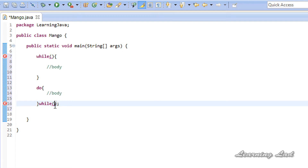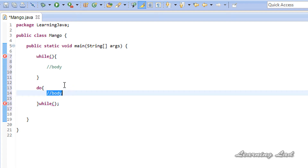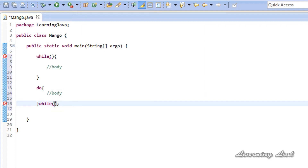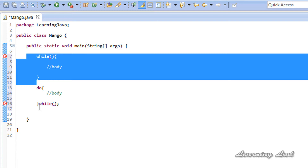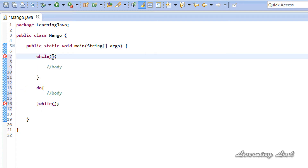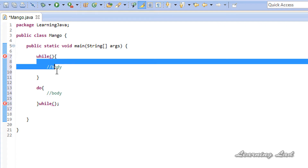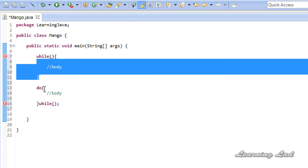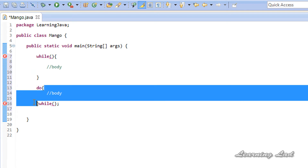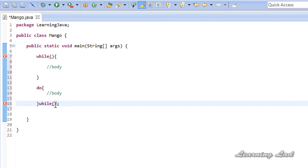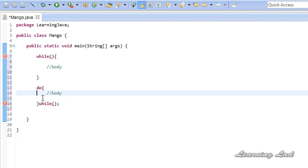If the condition evaluates to true then we execute the body of the loop again, and we keep executing it until the condition becomes false. The difference between the while loop and the do-while loop is: in the while loop we check the condition first, and if it's satisfied we execute the body. In the do-while loop, we execute the body once first and then check the condition. If it evaluates to true, we execute the body again.